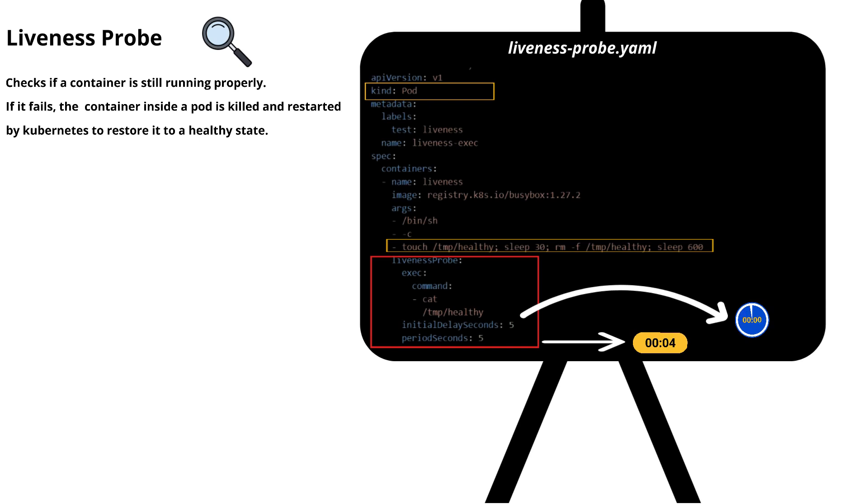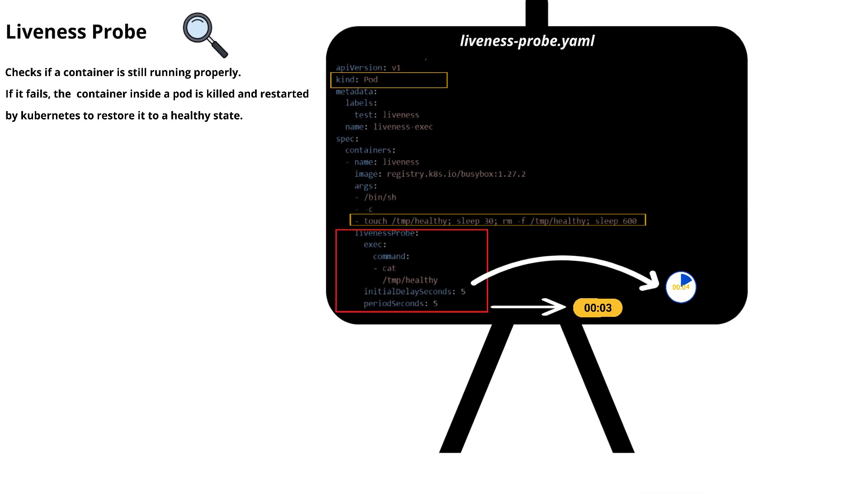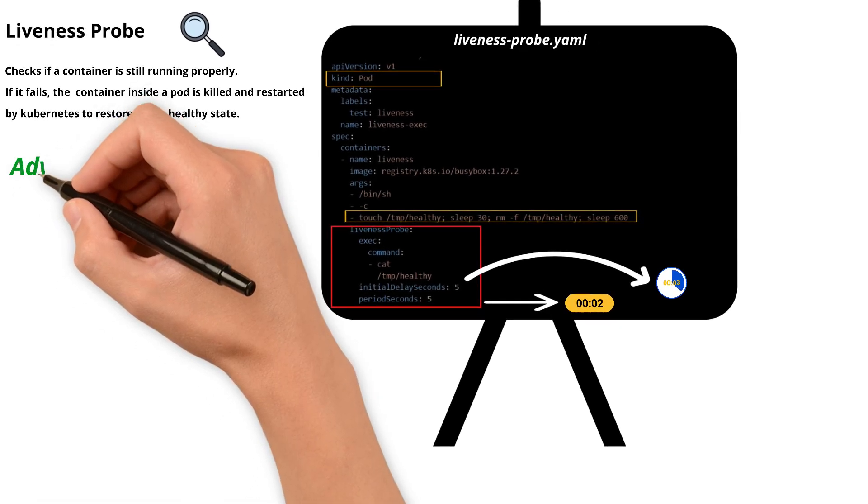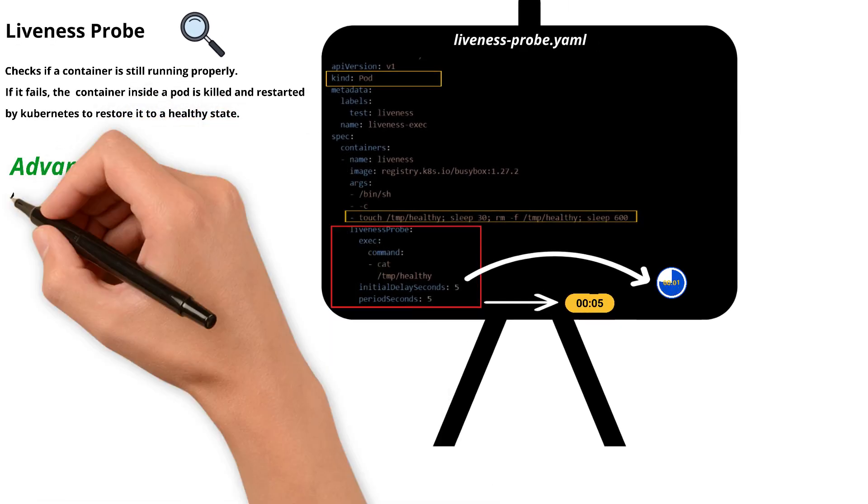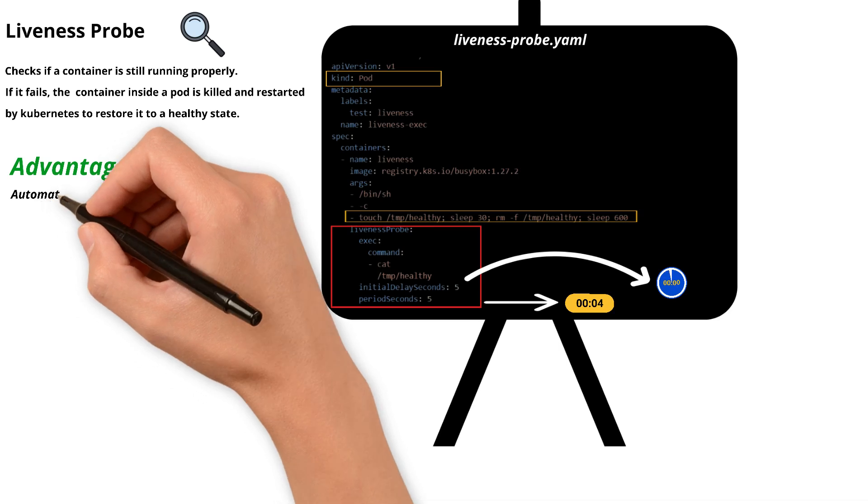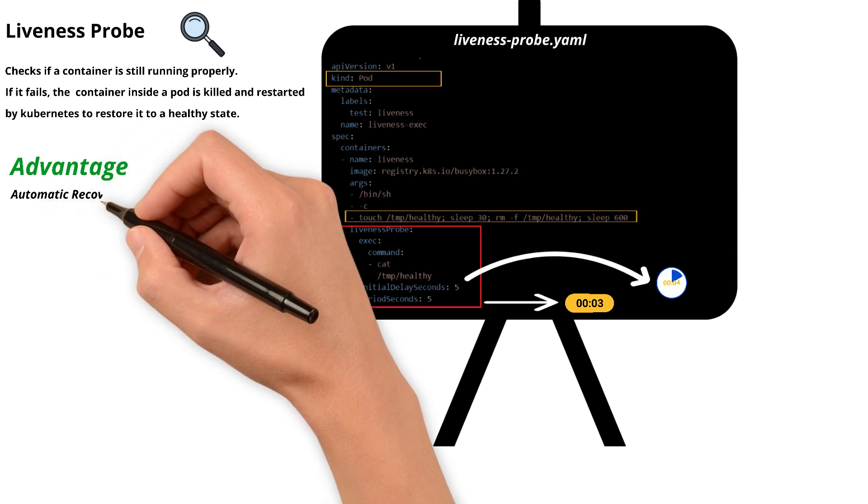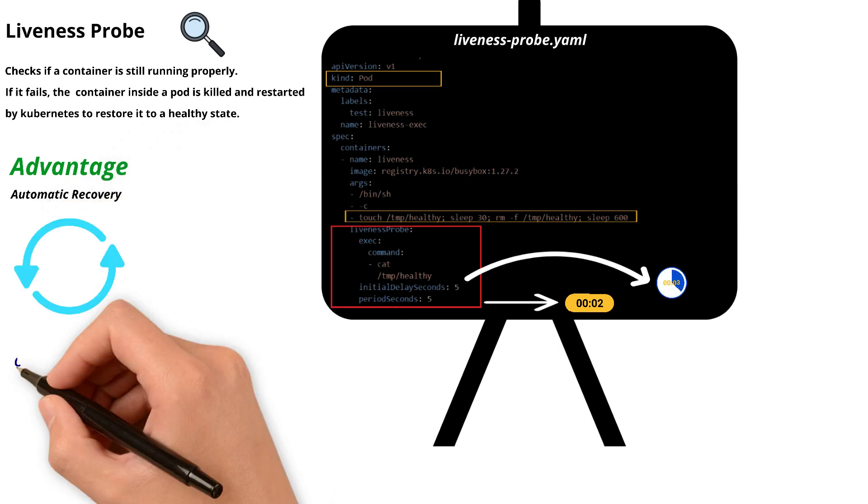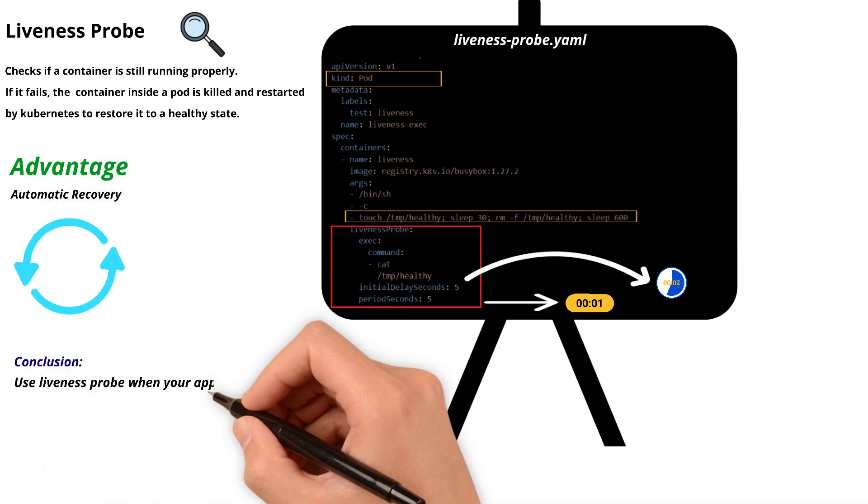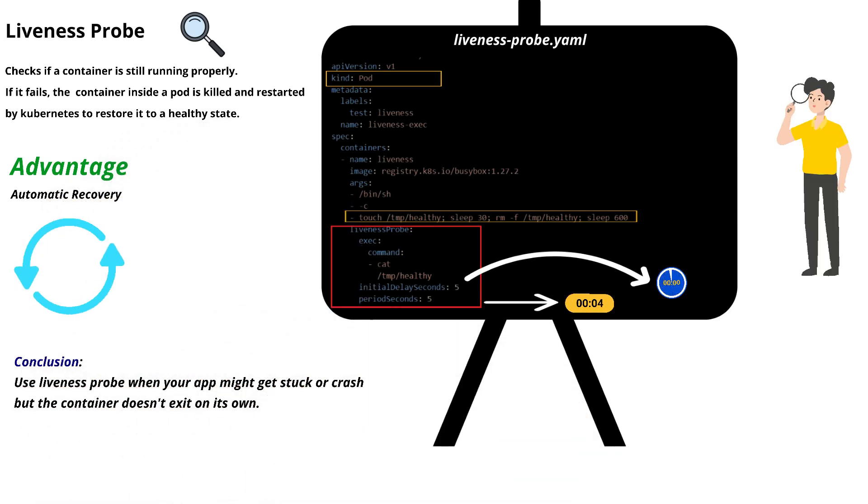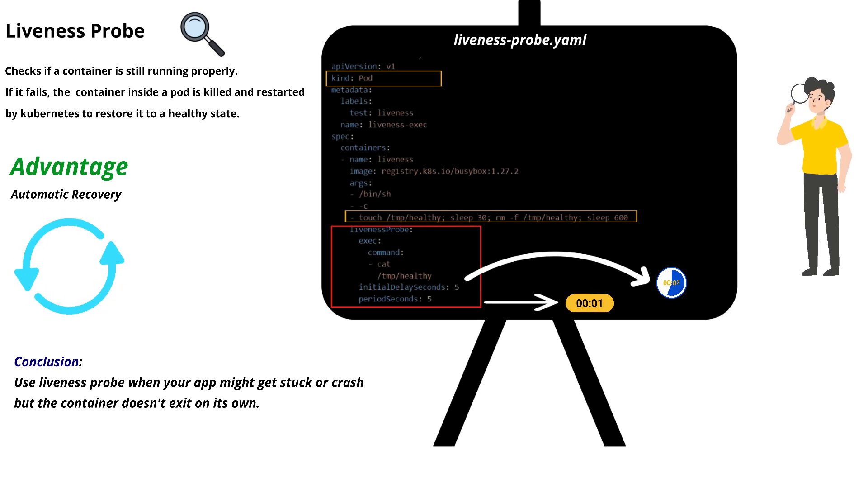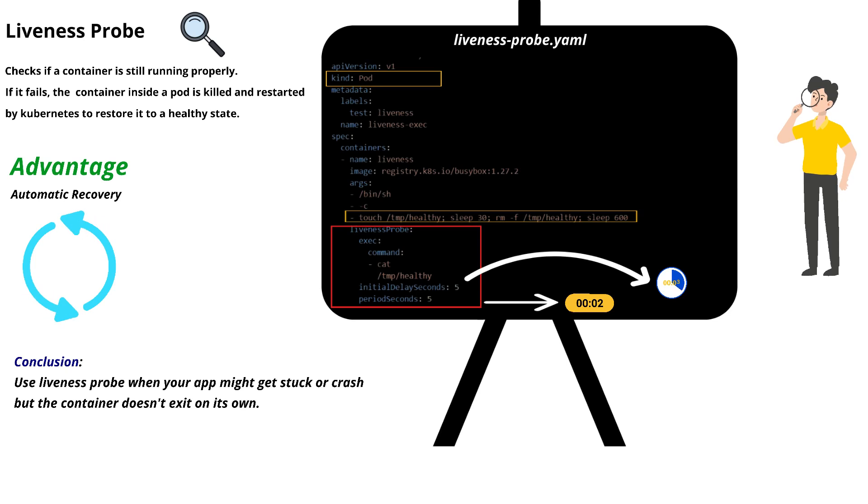One of the main advantages of liveness probe is automatic recovery. And when do we really need to use this liveness probe is we can use liveness probe whenever application might get stuck or crash, but the container doesn't exit on its own. Then we can go with the liveness probe.